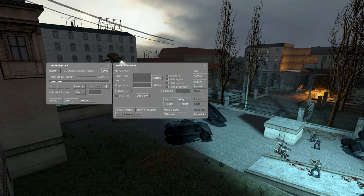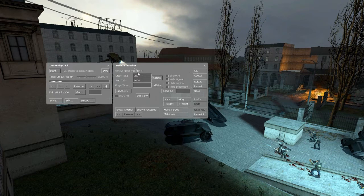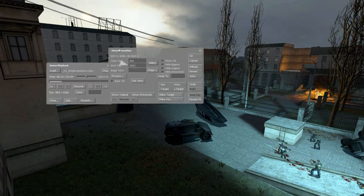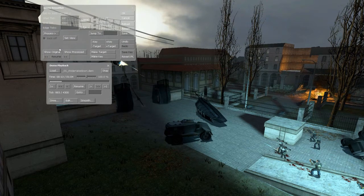We'll enter whatever tick we want to start at — that's just the range of the video we're going to edit. I'm going to choose 300 and 3000. As you can see, it says we selected 300 to 3000, which is about 40.5 seconds. I'll move this up here so we can see a little better.